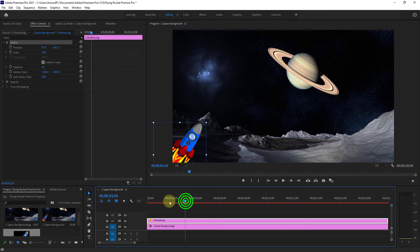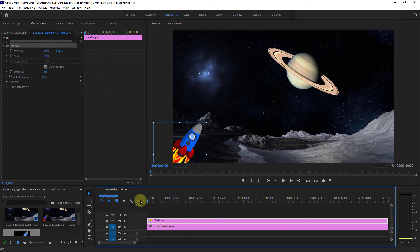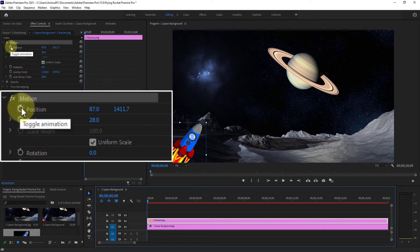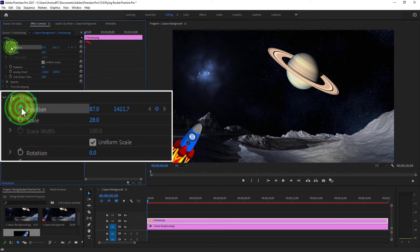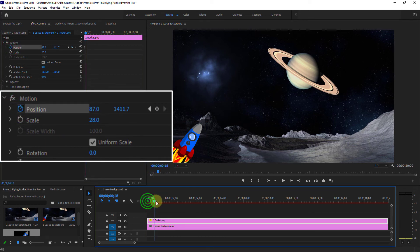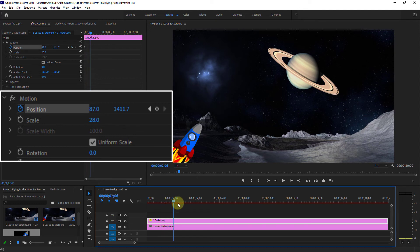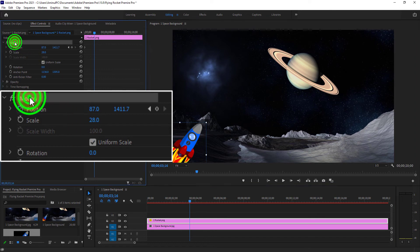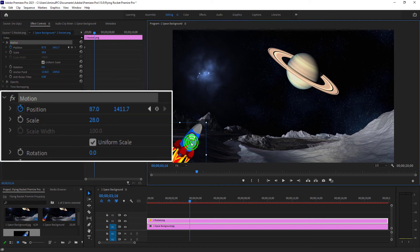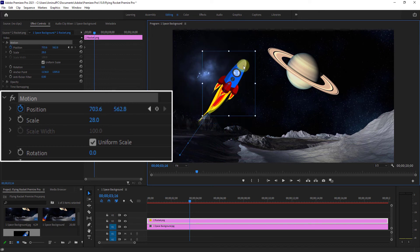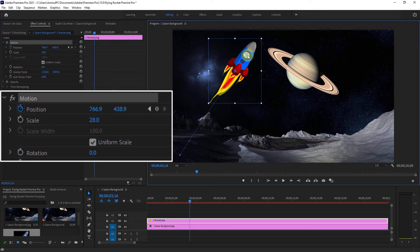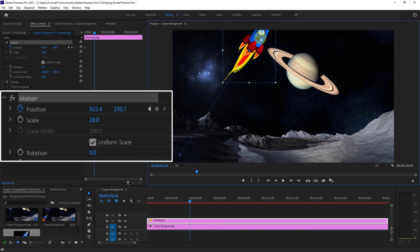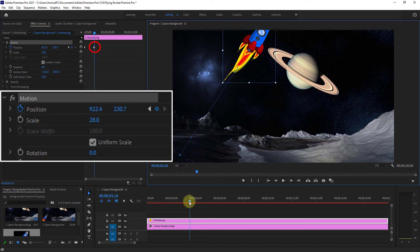Go to the beginning of the video. Click on Position - a point has been created. Go to the 3rd second of the video. Now move the rocket image. The second point has also been created.